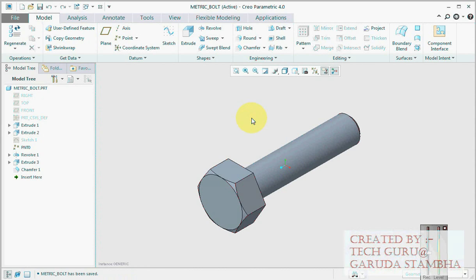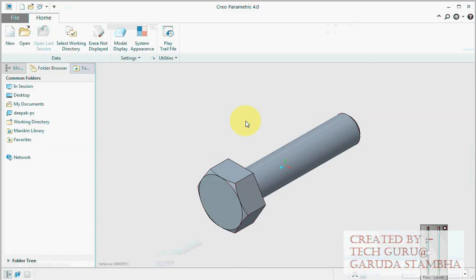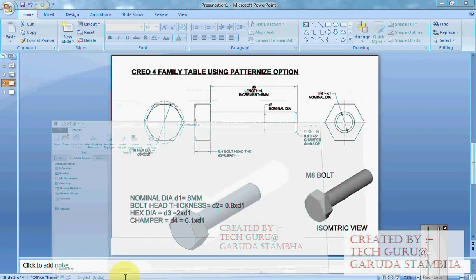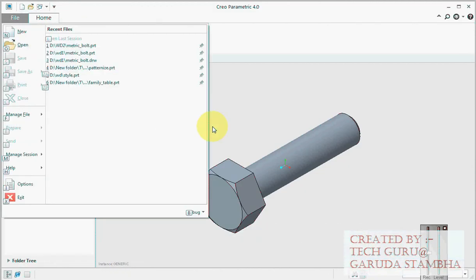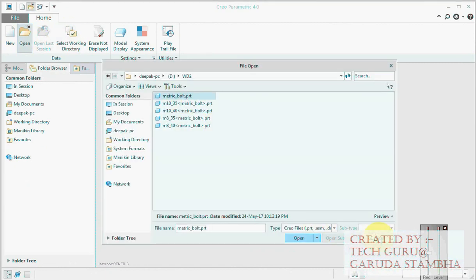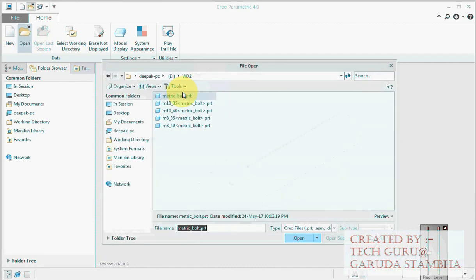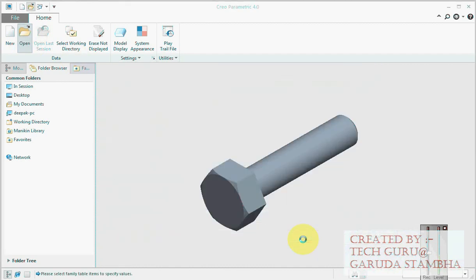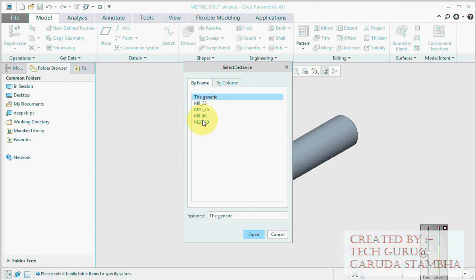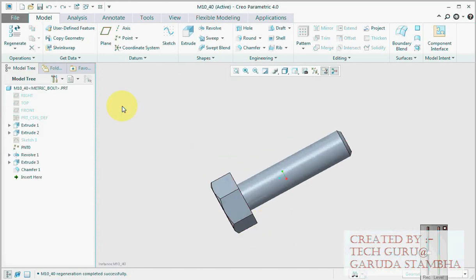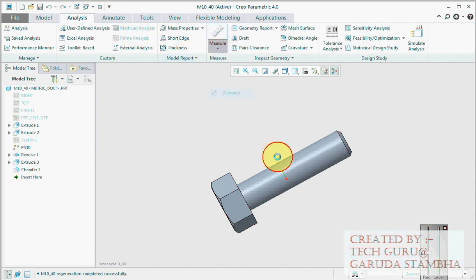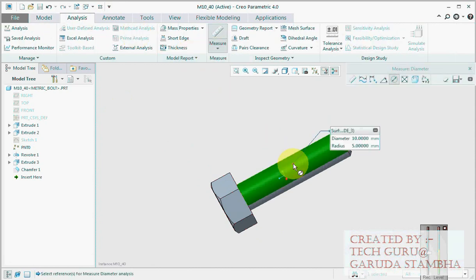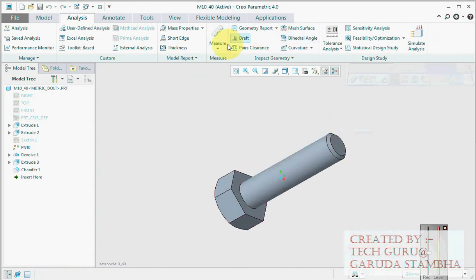Close the window. We will open it again and see what we get. That's the test. We have generic model. When you open generic model it says that we have M8 of length 35, M10 of length 35, M8 of length 40, M10 of length 40. Let's open this. Let's check it, analyze, diameter 10, that's right. Length 40. M8 of length 40, perfect.